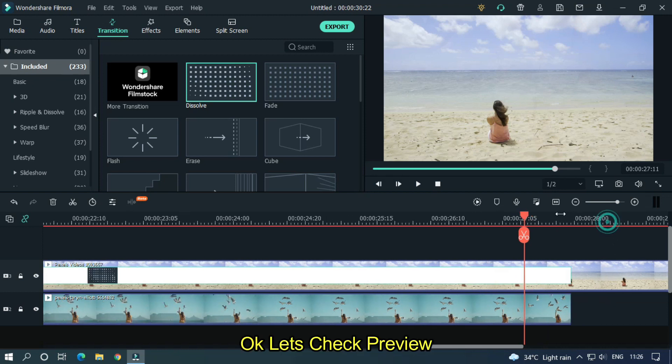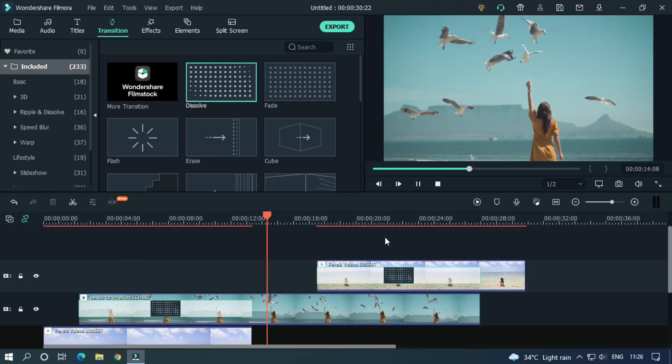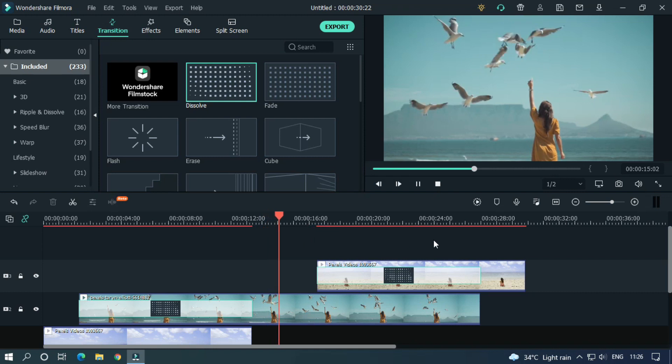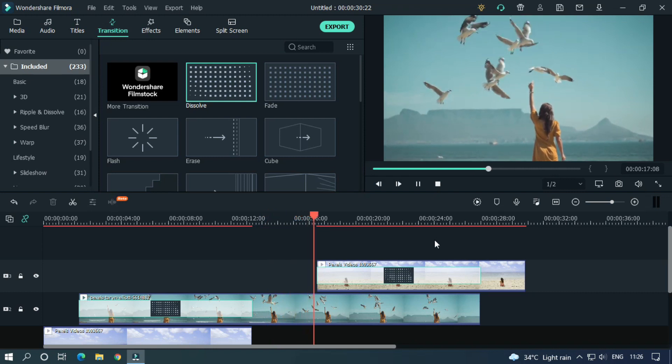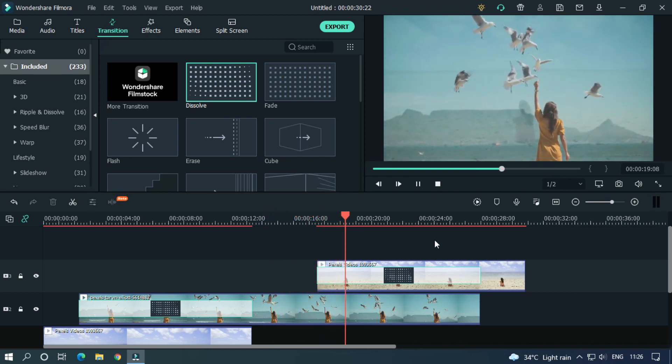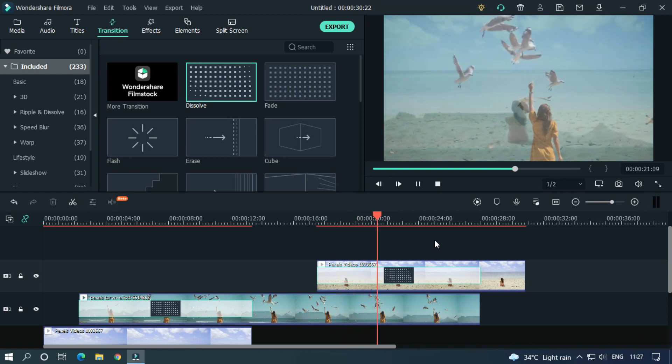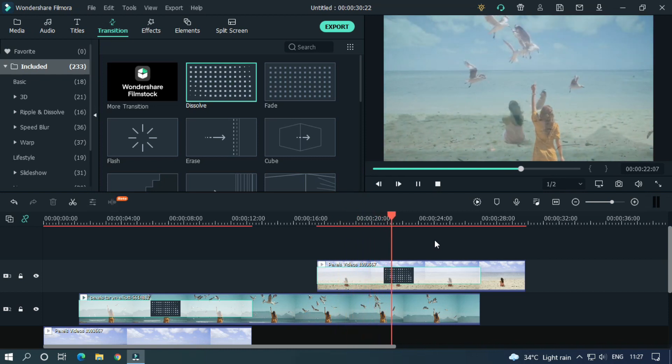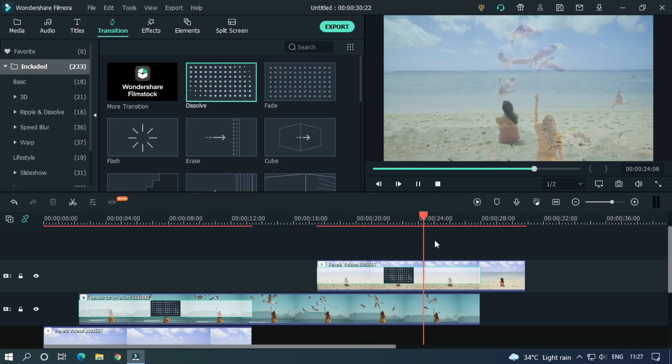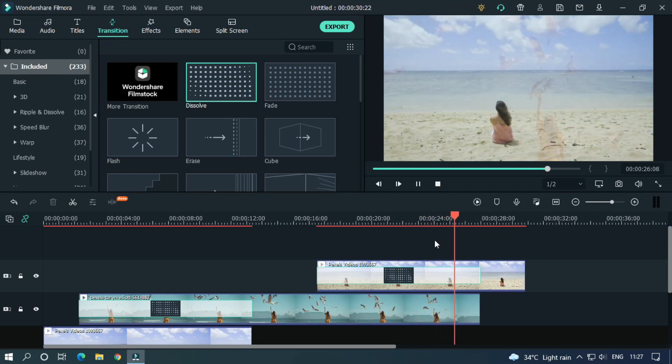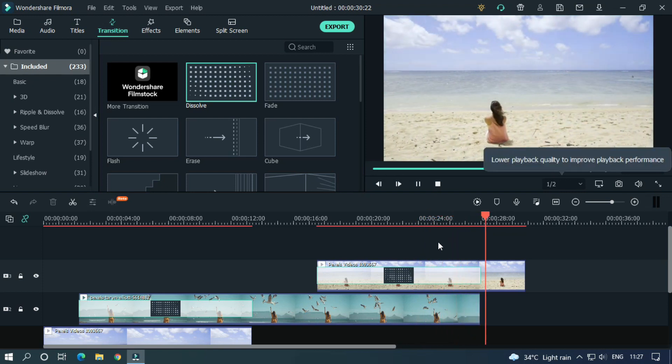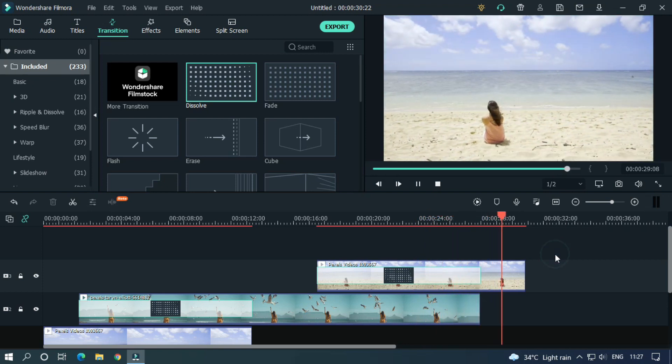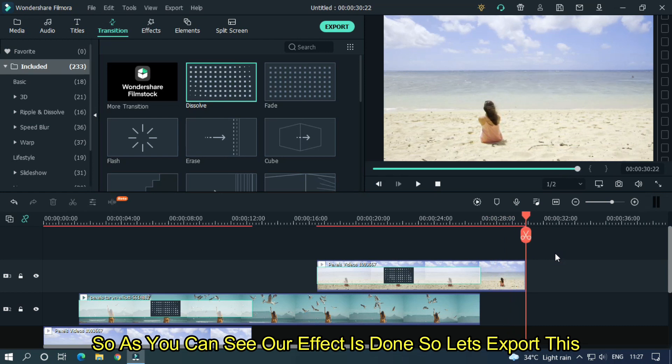Ok, let's check our final preview. As you can see, our effect is done. So let's export this.